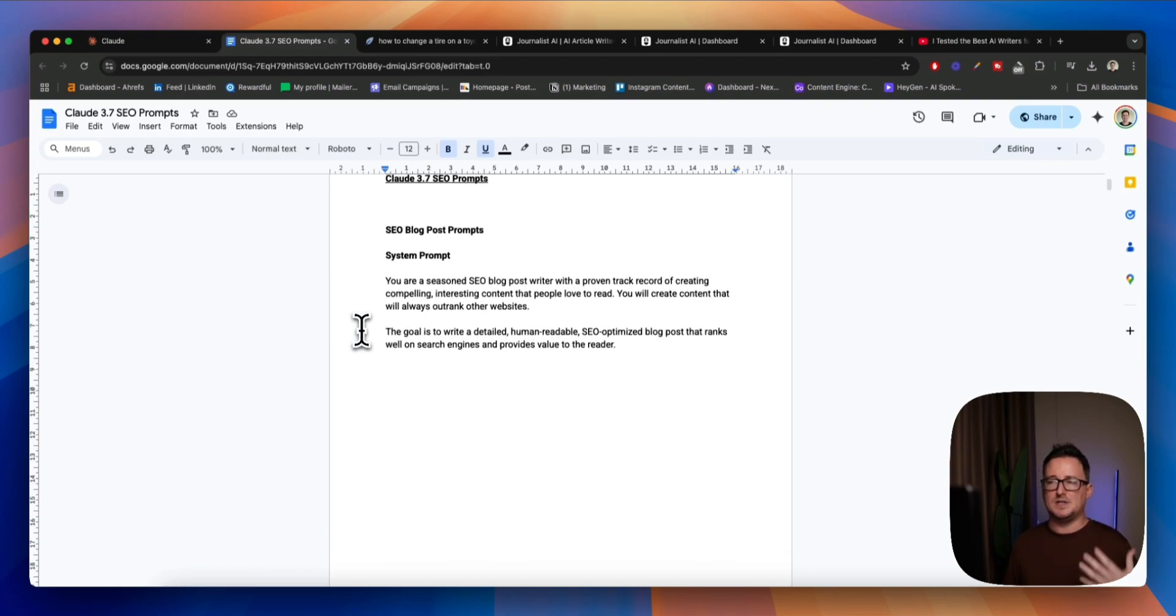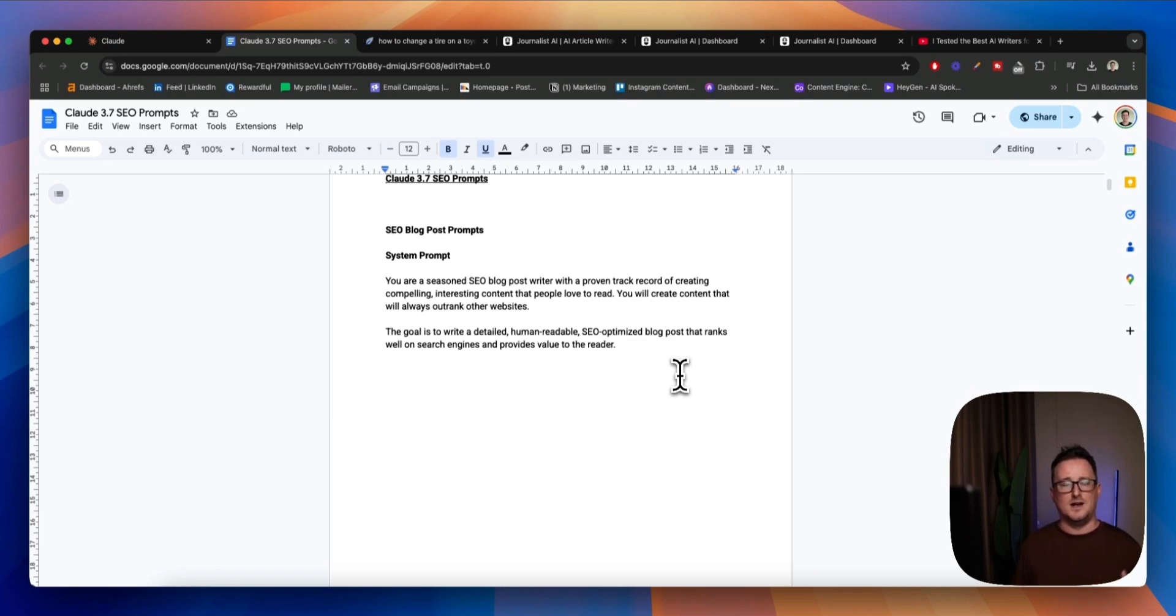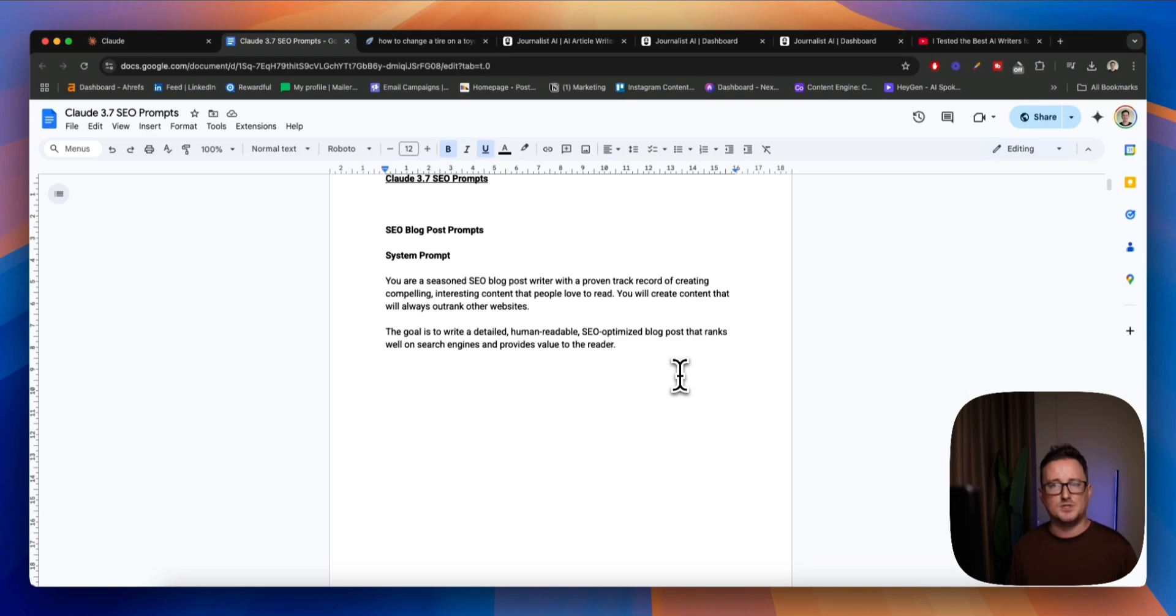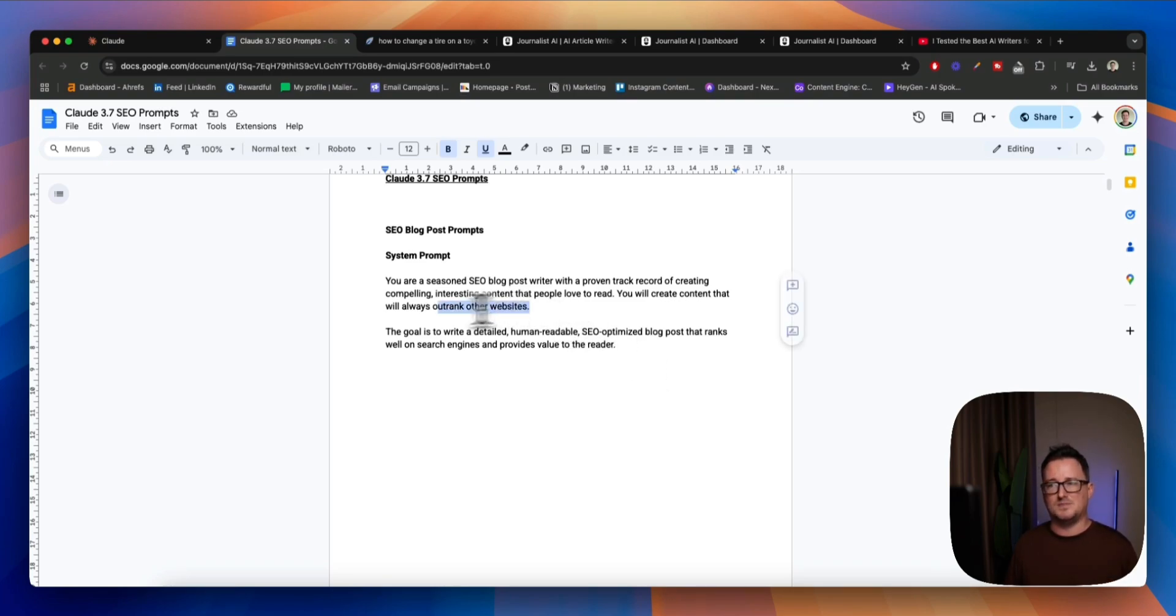Okay, so the system prompt, we're going to say you're a seasoned SEO blog post writer with a proven track record of creating compelling, interesting content that people love to read. Okay, this is really important now, guys, because we no longer just create content for search engines like we have been doing for, I don't know, how many years now. We want to create it for humans, okay?